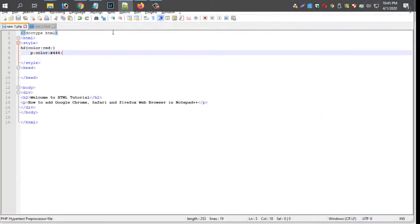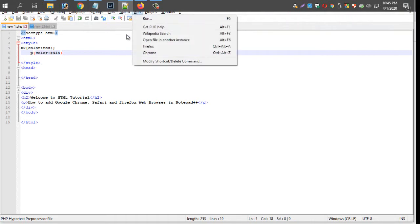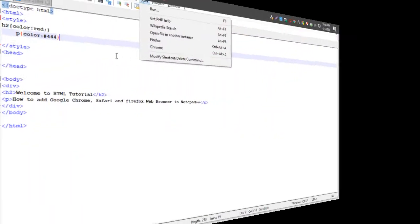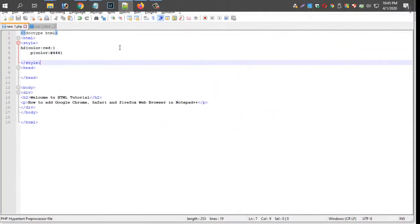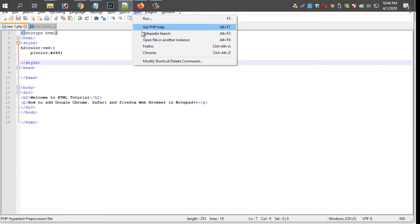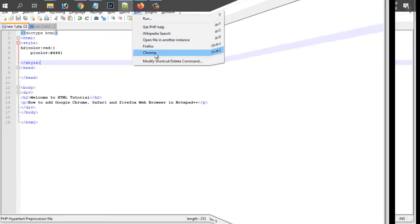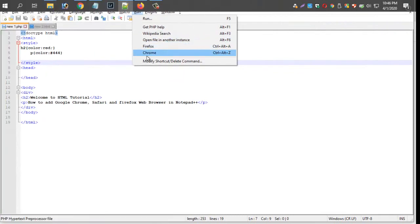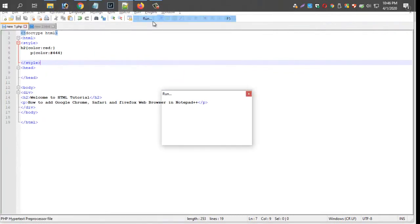We will use Notepad++ update. We will use the automatic option. We will add Internet Explorer in the same way. We will not install it.